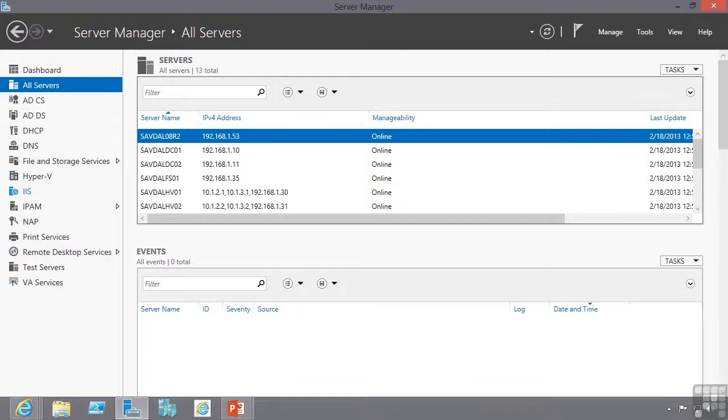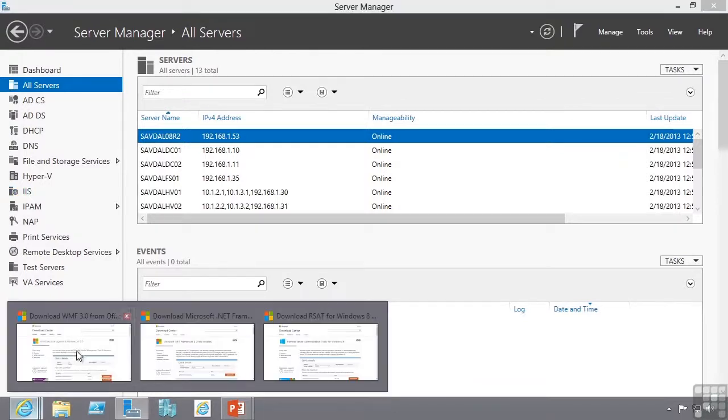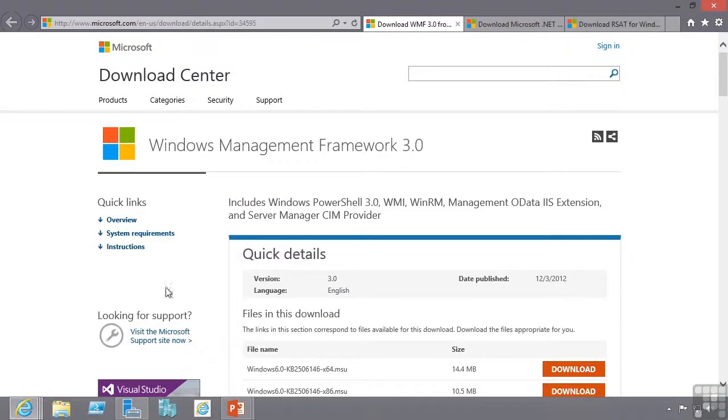To enable management of Windows Server 2008 and Windows Server 2008 R2 installations, it is necessary to download and install the Windows Management Framework 3.0. This framework is available from Microsoft as a free download.